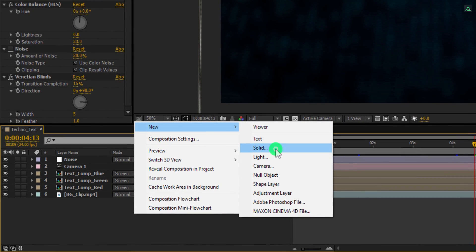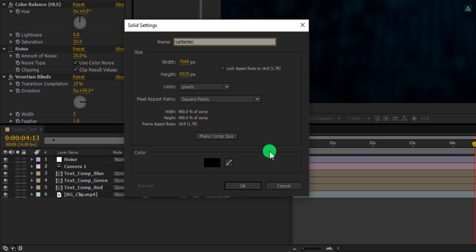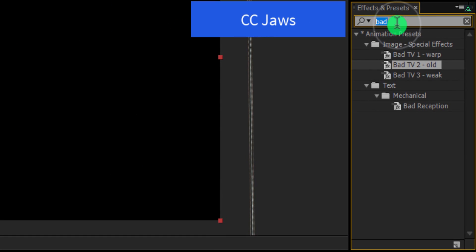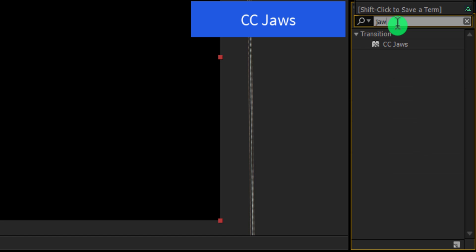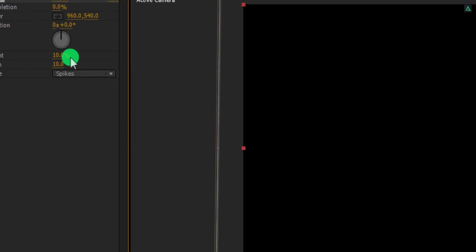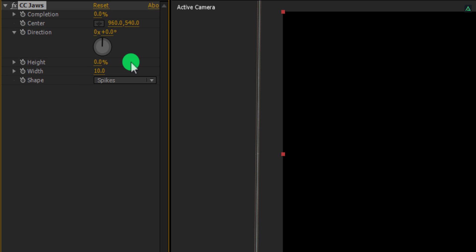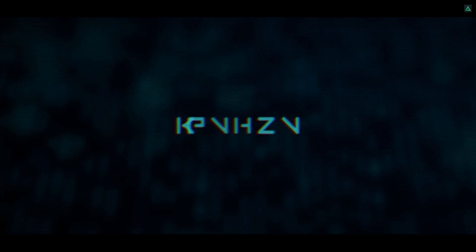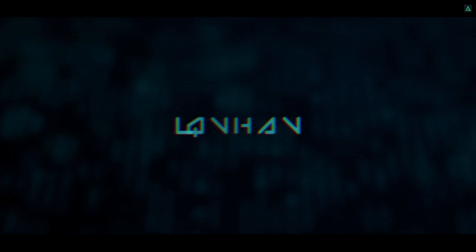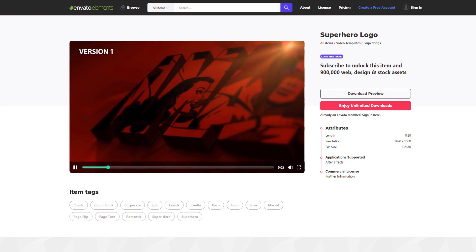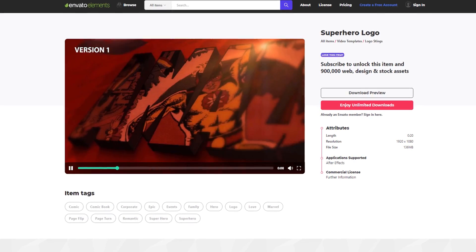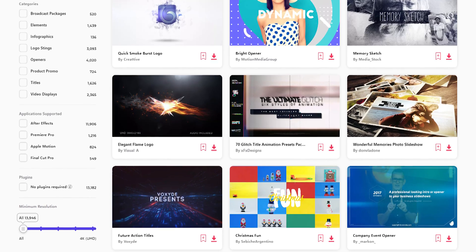Let's move to the last step. Create a new solid layer — I am calling it Letterbox. Make it the comp size and choose a black color for it. Place it on top of all layers. Again go to Effects and Presets and this time search for CC JAWS. Apply it onto the layer, then change the Height value to 0% and change the Completion value to 80%. RAM preview this and our animation is complete. I'll see you next week. Thanks for watching this tutorial, have a good day. Download unlimited After Effects templates, royalty-free sound effects, stock footage, and more — visit Envato Elements, check the link in the description.